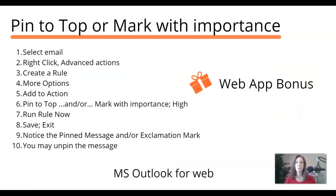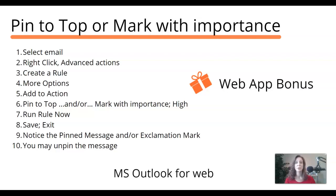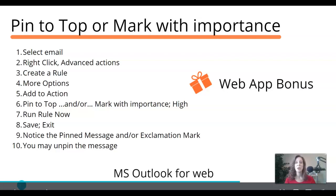So I have a little bonus for you. If we return to our Microsoft Outlook for the web app, we can mark emails with high importance and we can also pin them. So go ahead and take a snapshot of these instructions.